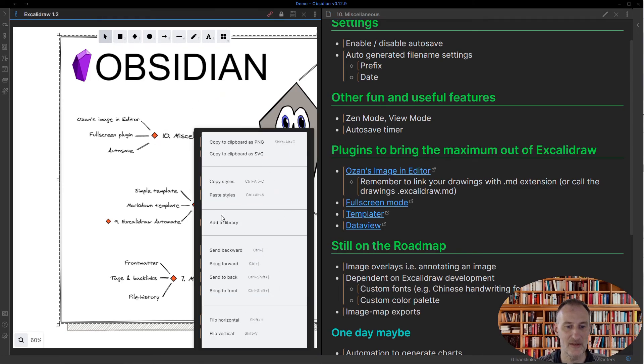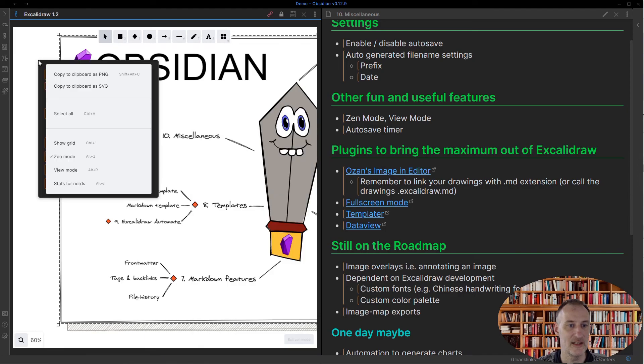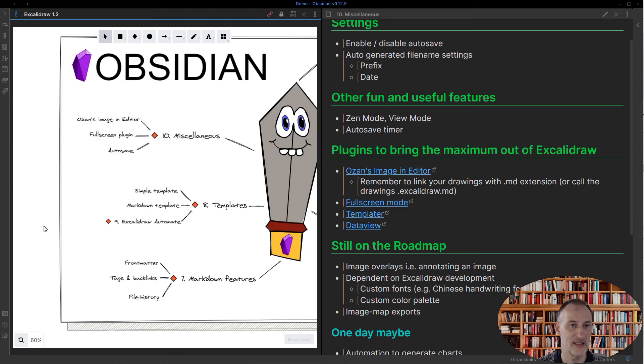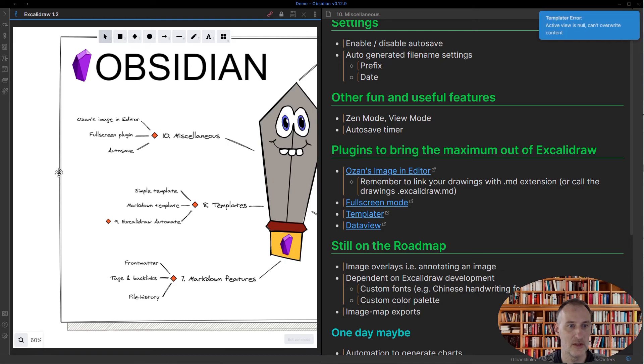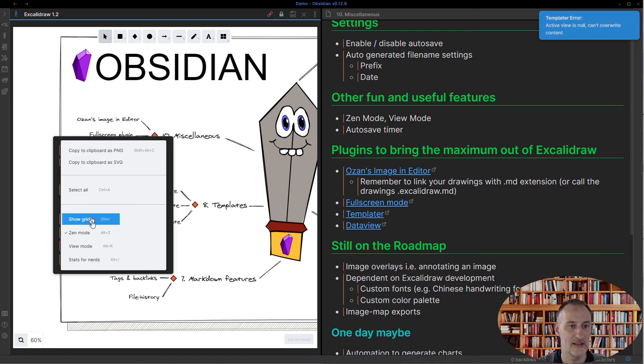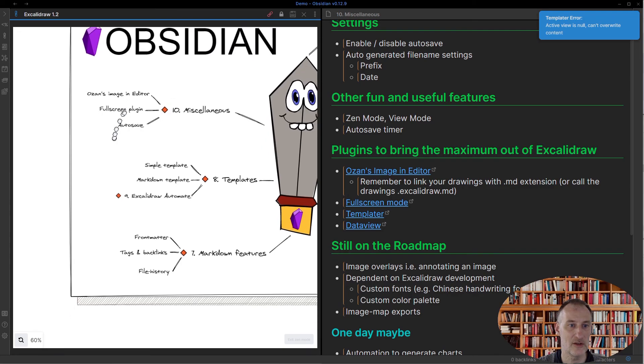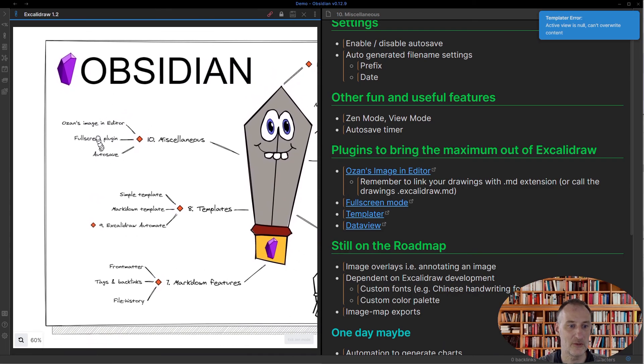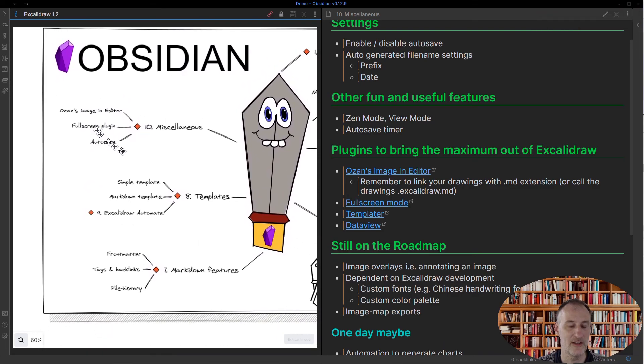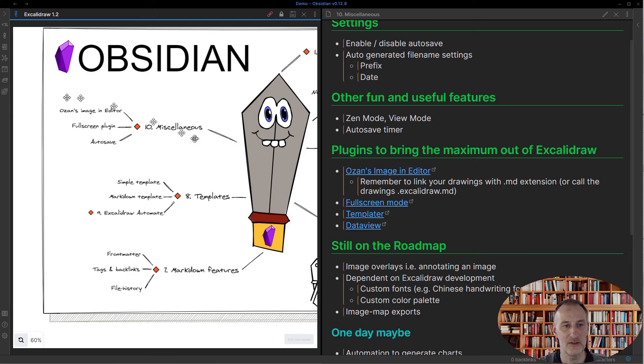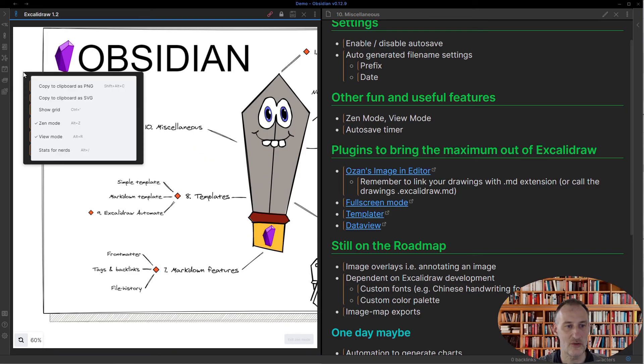In Obsidian and Excalidraw, you have some other features that I use sometimes. One is the Zen mode and view mode. You can simply switch between these. So if I turn on view mode, then you see that from this point on my drawing cannot be modified, it can only be viewed.